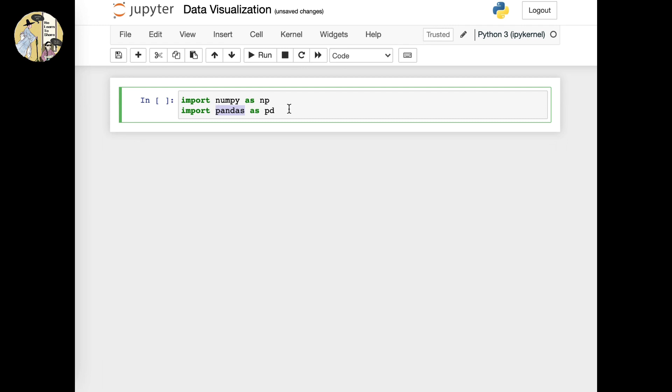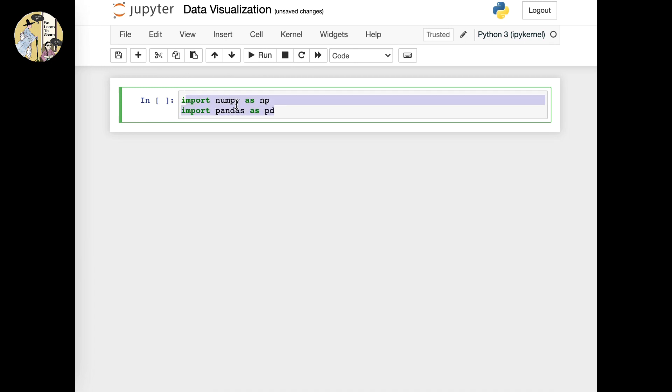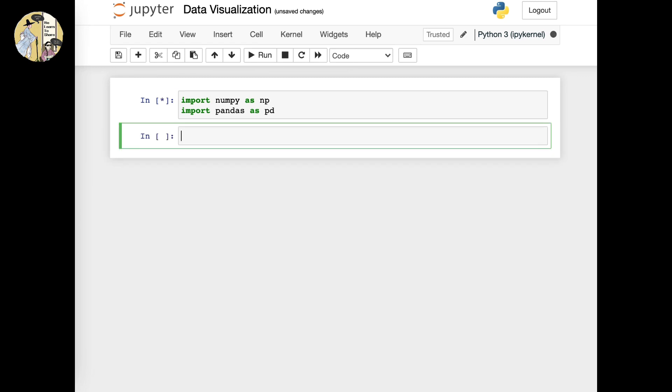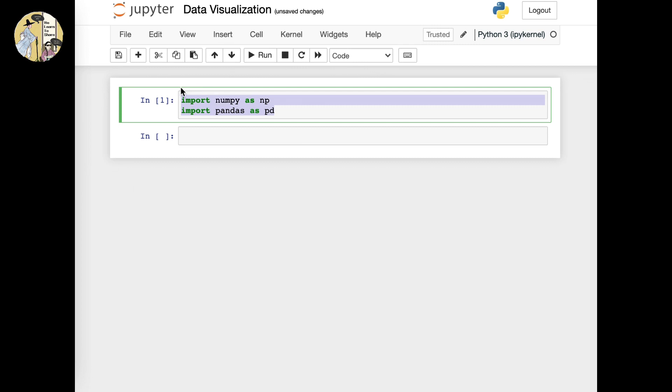This would mean that this allows me to access all the different types of functions that are available within itself. Now you want to enter shift return, which means that this section or row has been run by the computer.